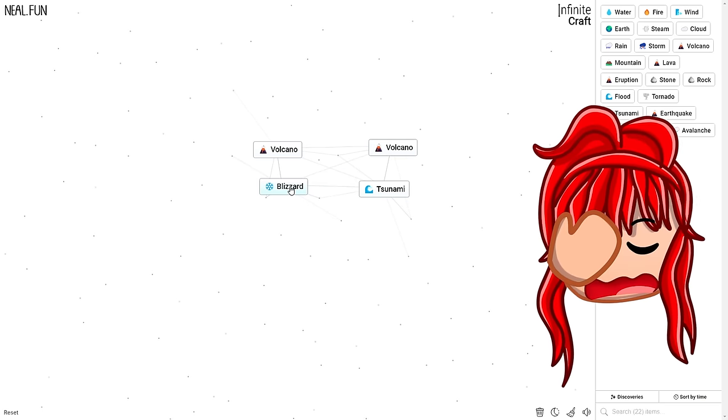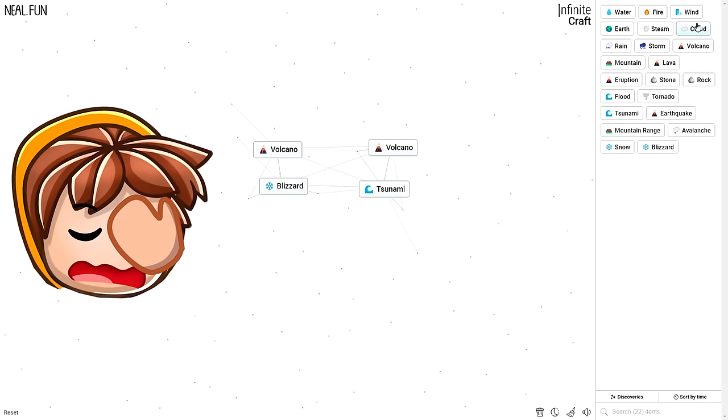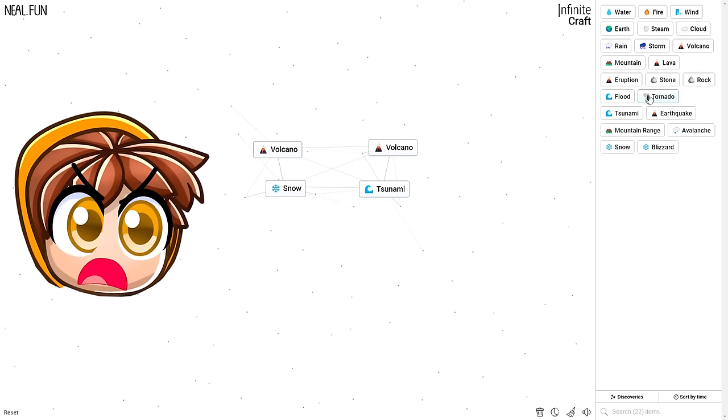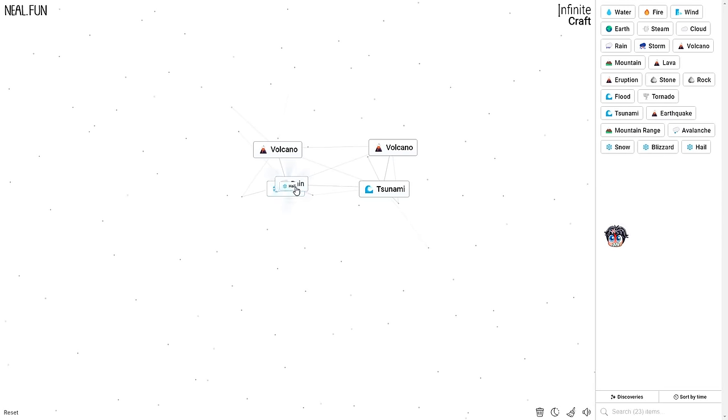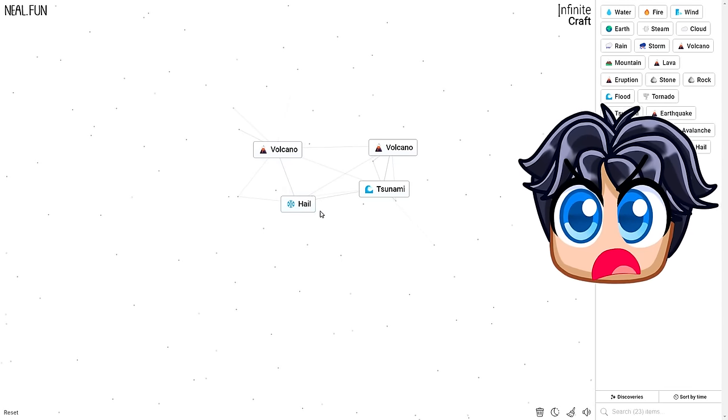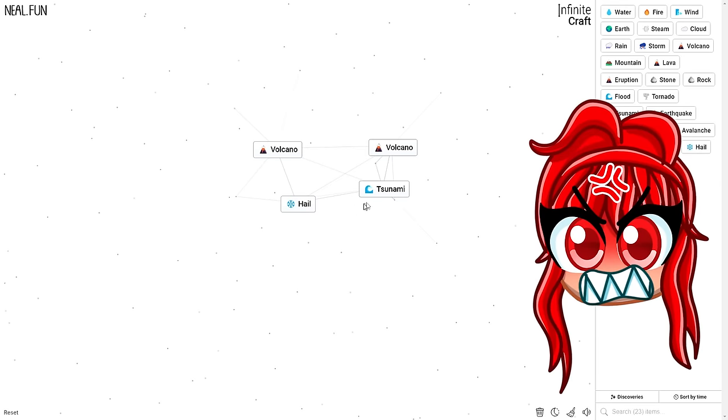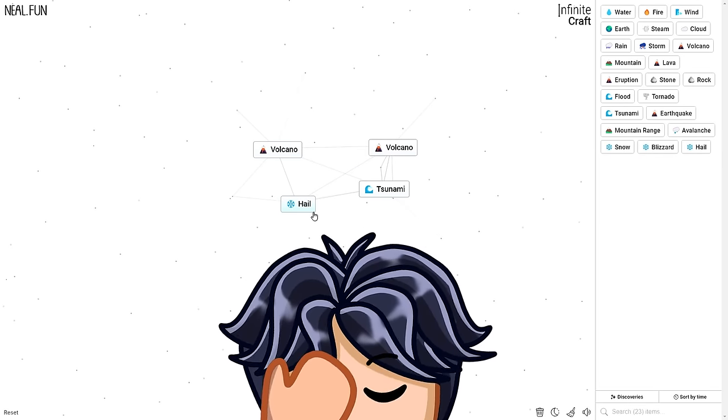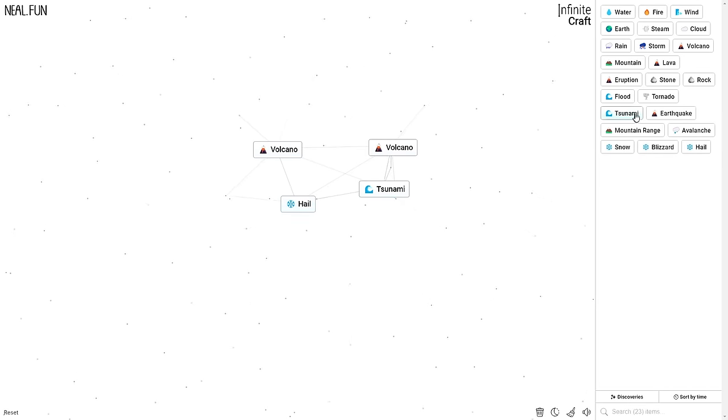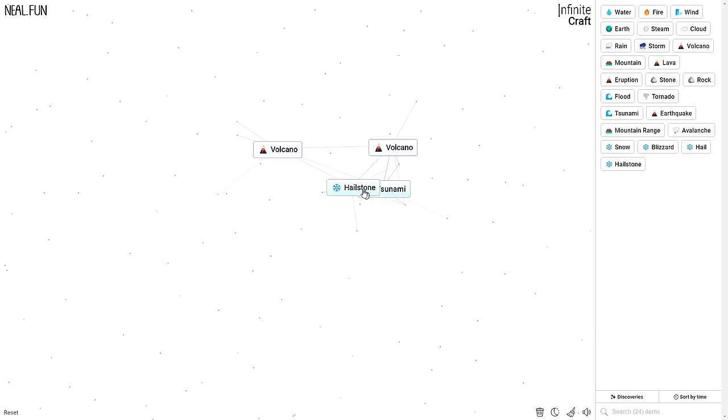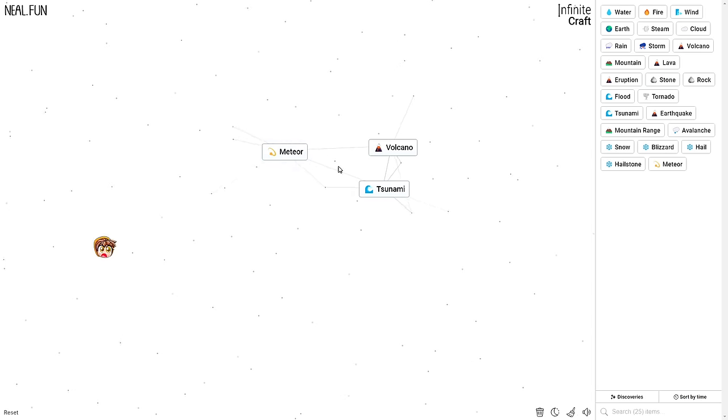I got hail. What could hail combine with? Stone to make hailstone. Hailstone. Hailstone. Oh, what the? Meteor! How does that even equal a meteor? What if we try earth plus meteor? The moon? That does make sense because the moon is a chunk of the earth after it got blown up by a meteor.